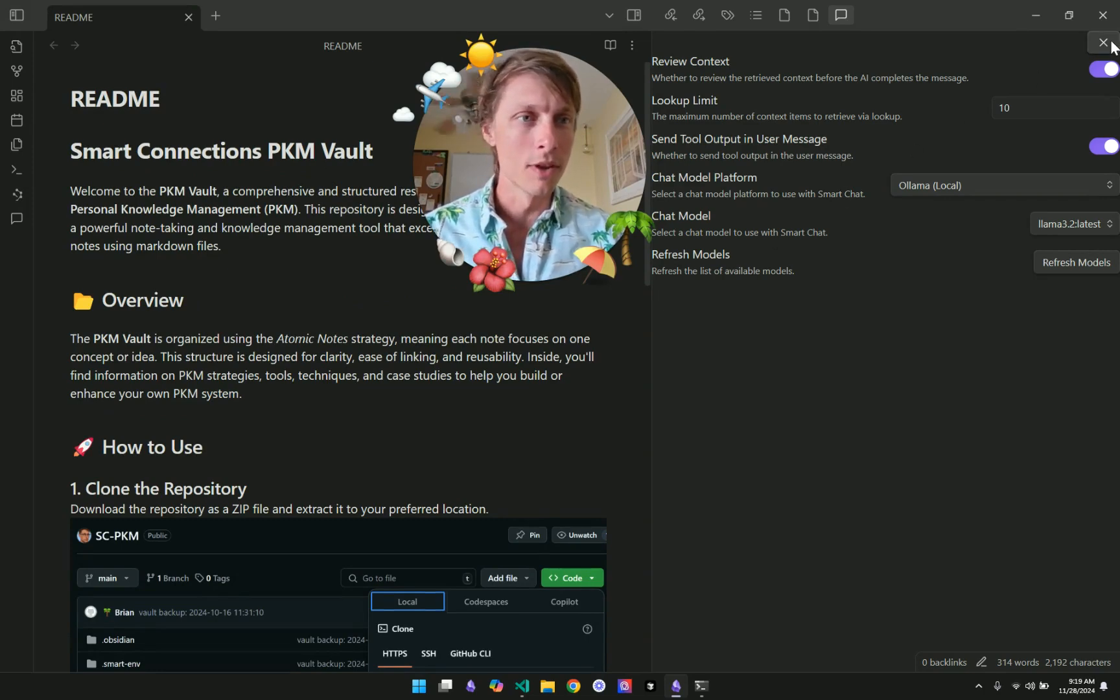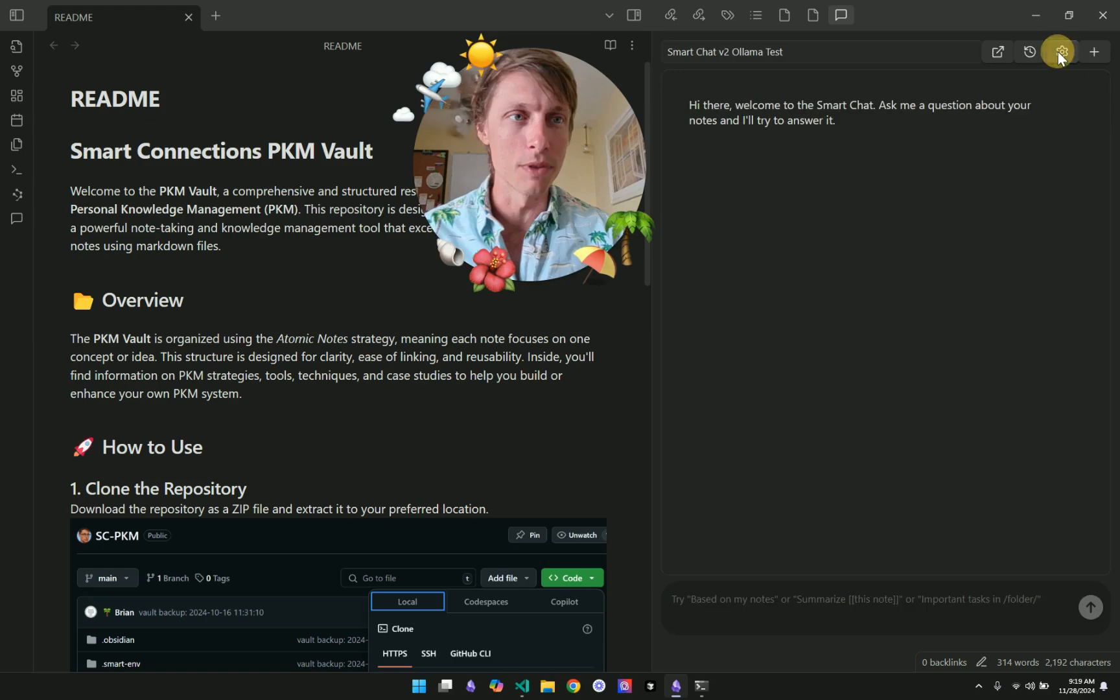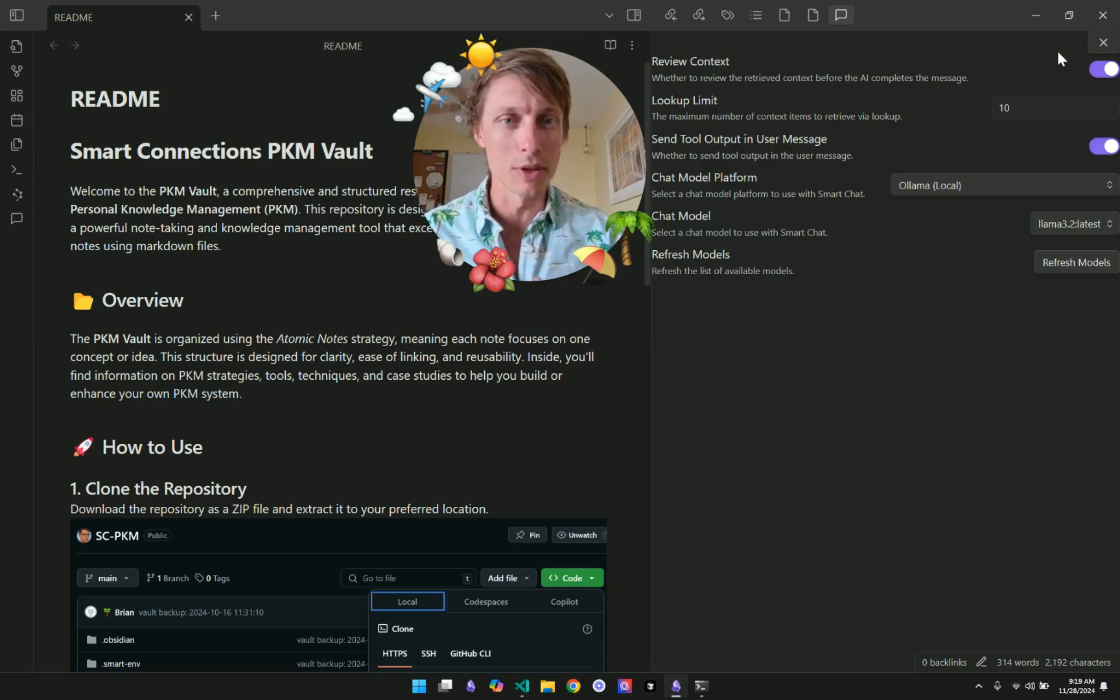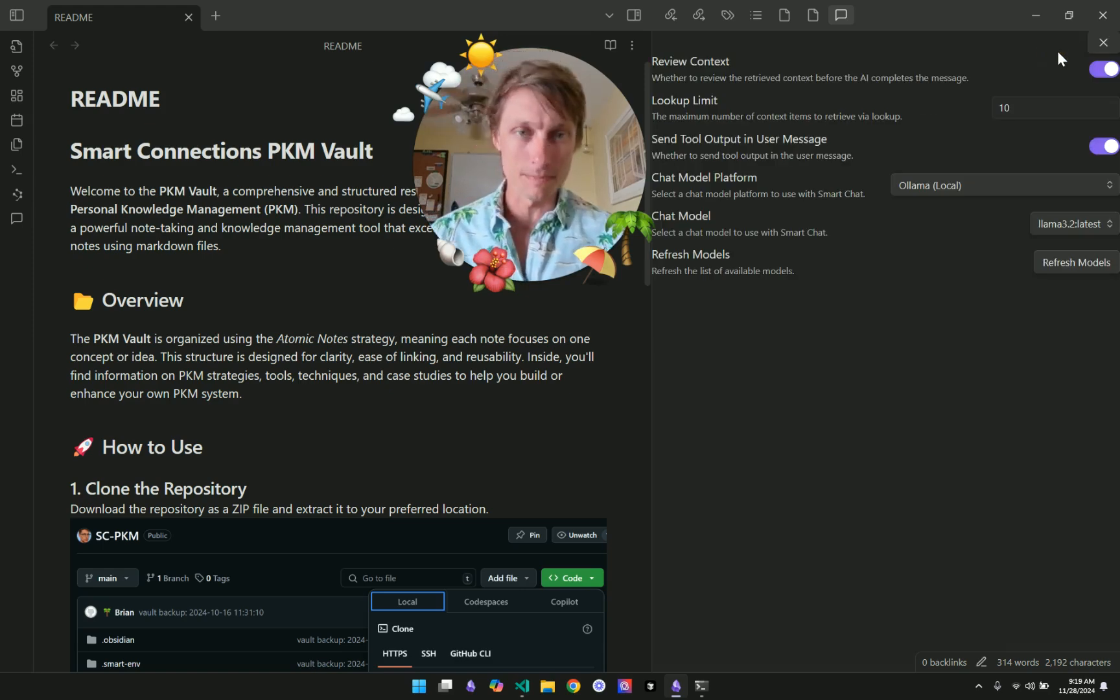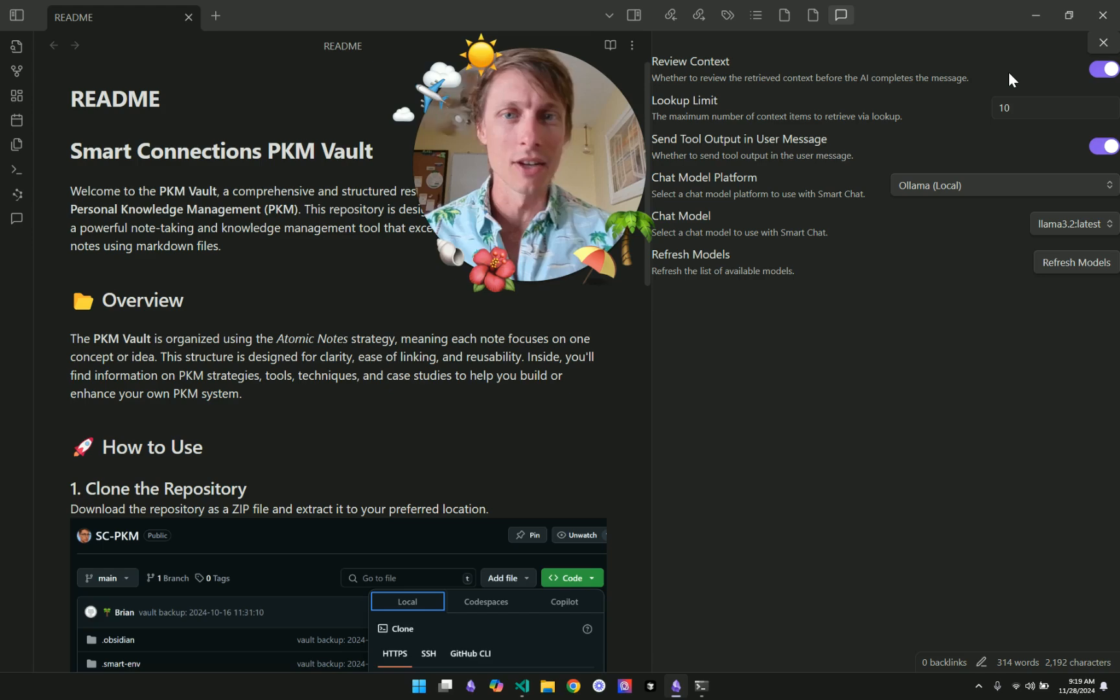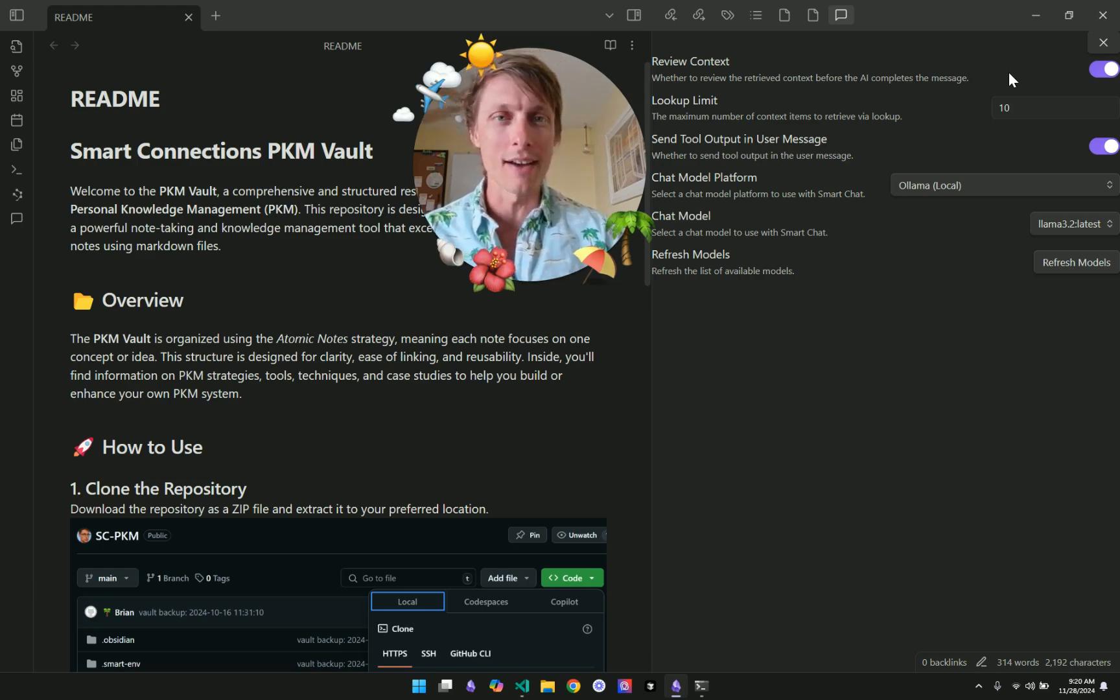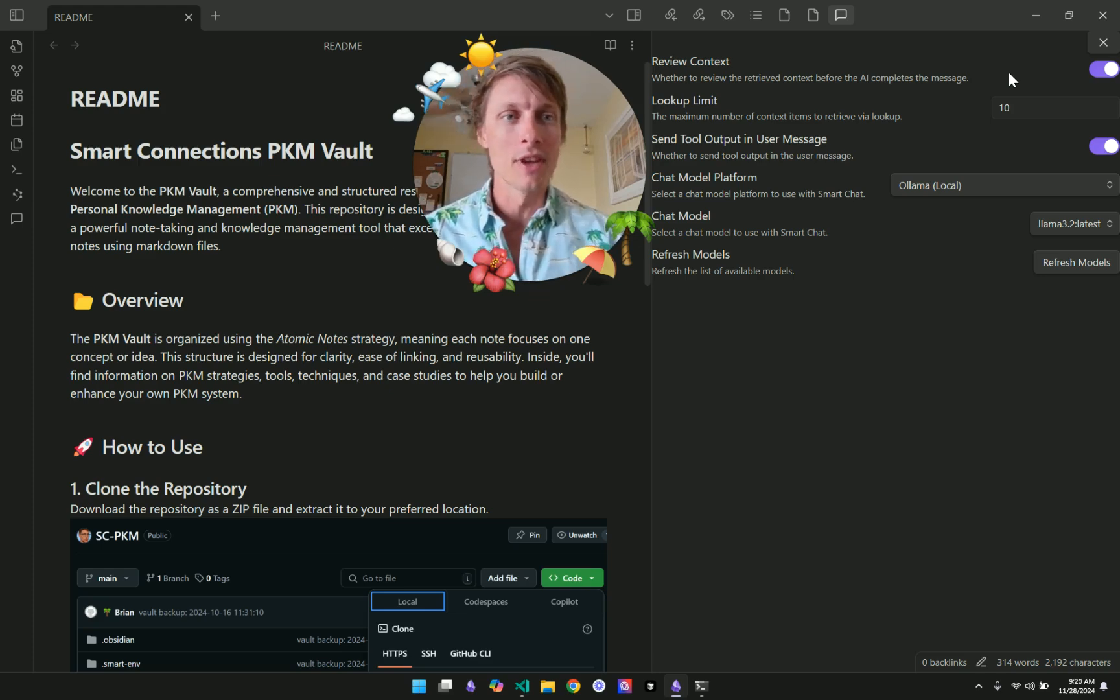So over on the right, I already have the Smart Chat opened. And in the top right corner, we can click the gear icon to look at the settings. And you'll notice a few new settings, like the review context setting, which will enable us to review the context that the AI is going to use in its response before it responds.